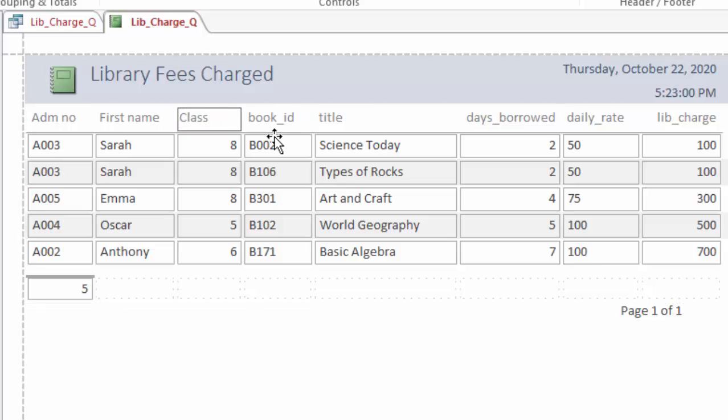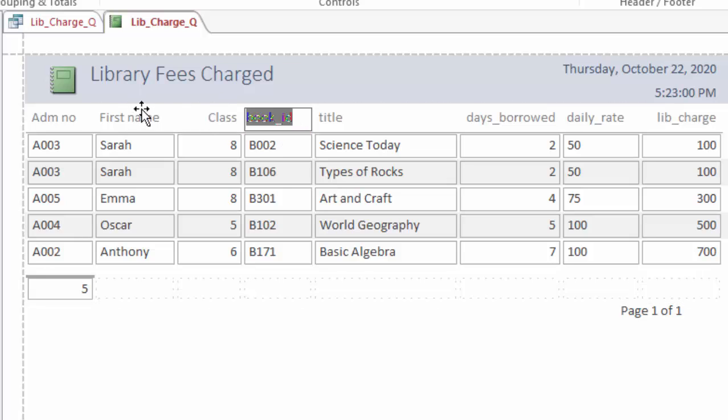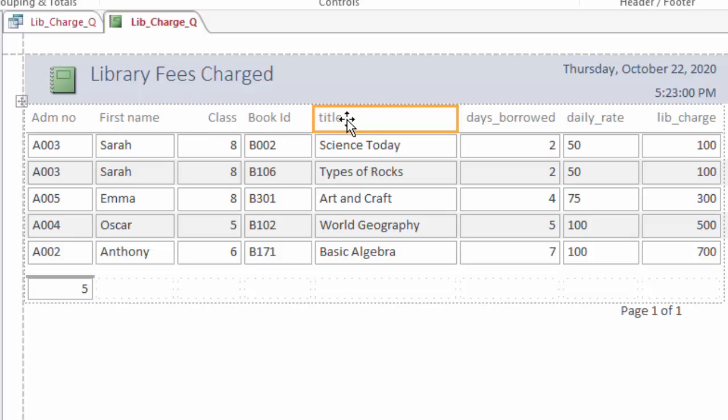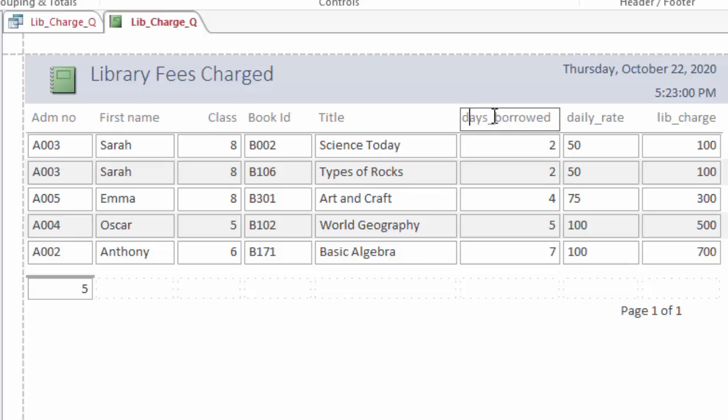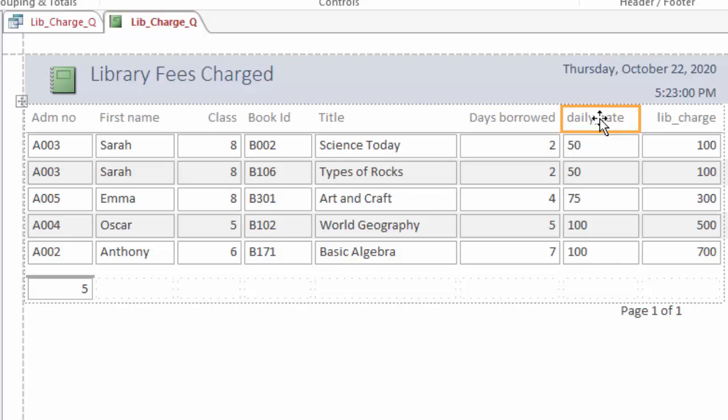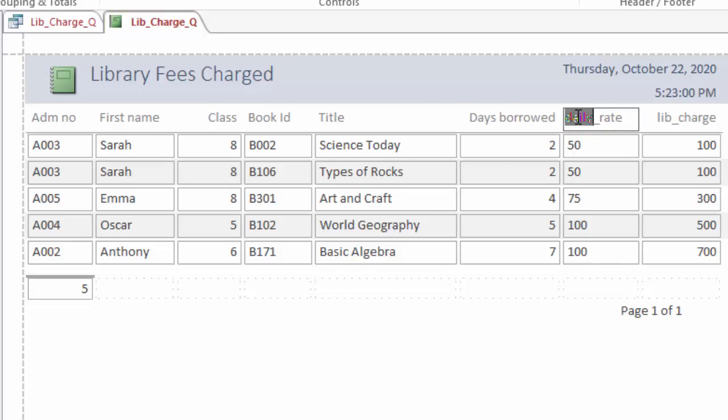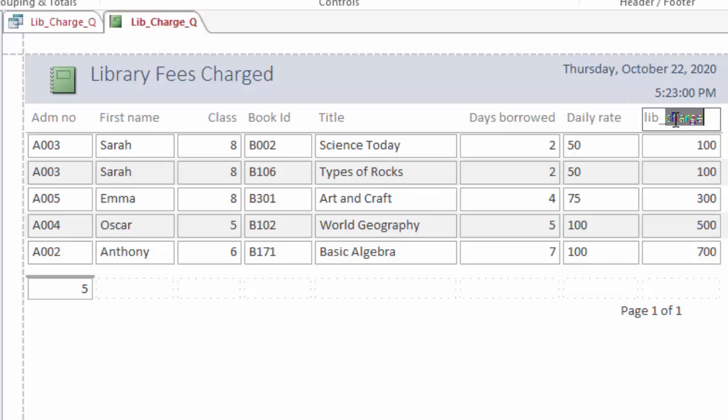Then these titles you need to format them well to look nice by removing anything which can make them difficult to read. First name, you format it well. This is class, you can start with the capital letter: Class. Class like that. Then book ID, you can separate by removing the underscore. And this title can start with the capital letter.